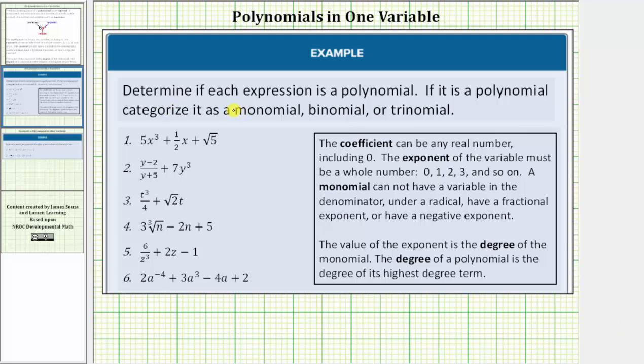We're asked to determine if each expression is a polynomial. If it is a polynomial, categorize it as a monomial, binomial, or trinomial.